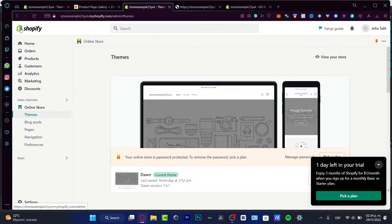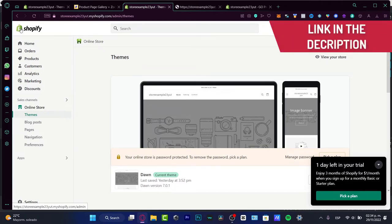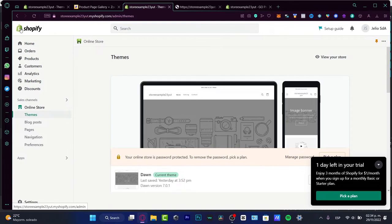I'm going to leave a link down below in the description so you can get your store and have your account totally free. You might be getting a 15-day trial of all the Shopify basic features so you can see everything accessible. Now that you've created your account and your first store, let's move on.